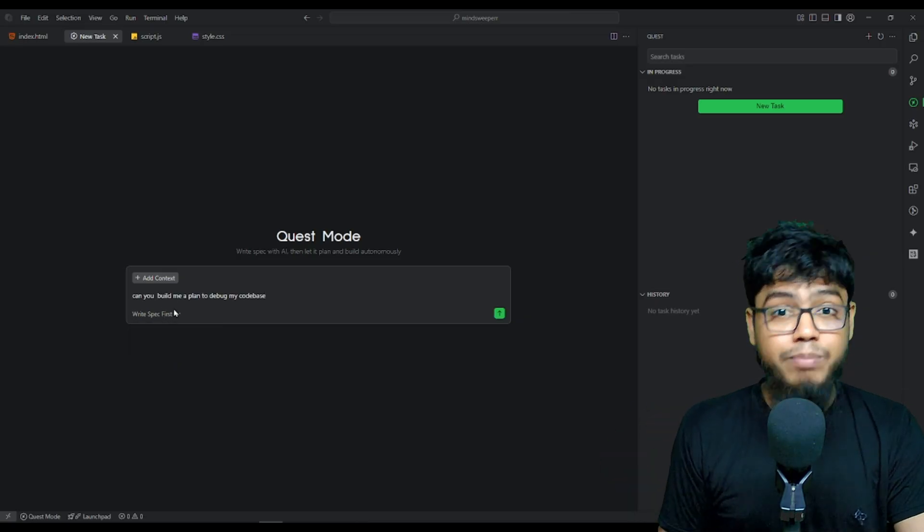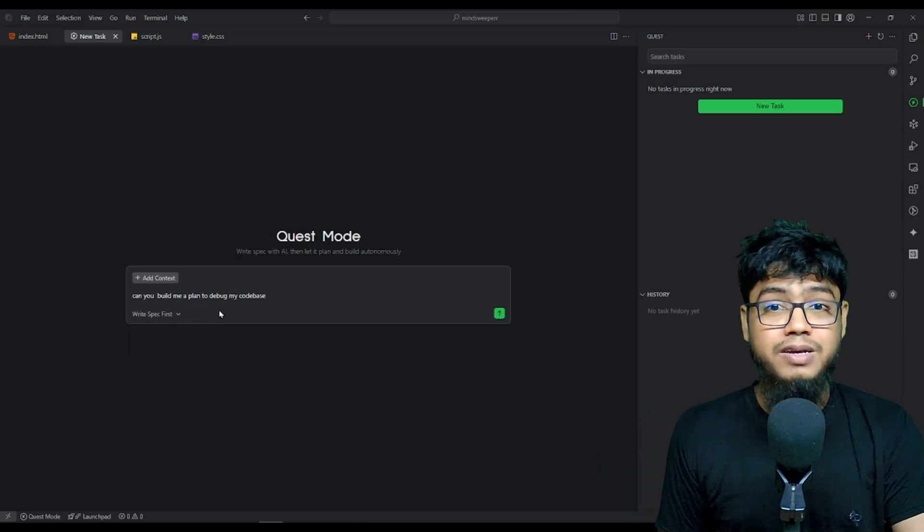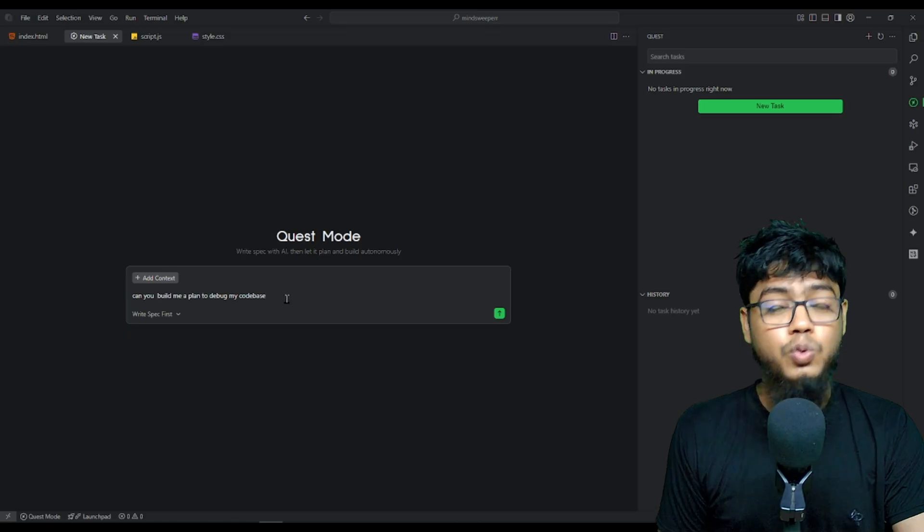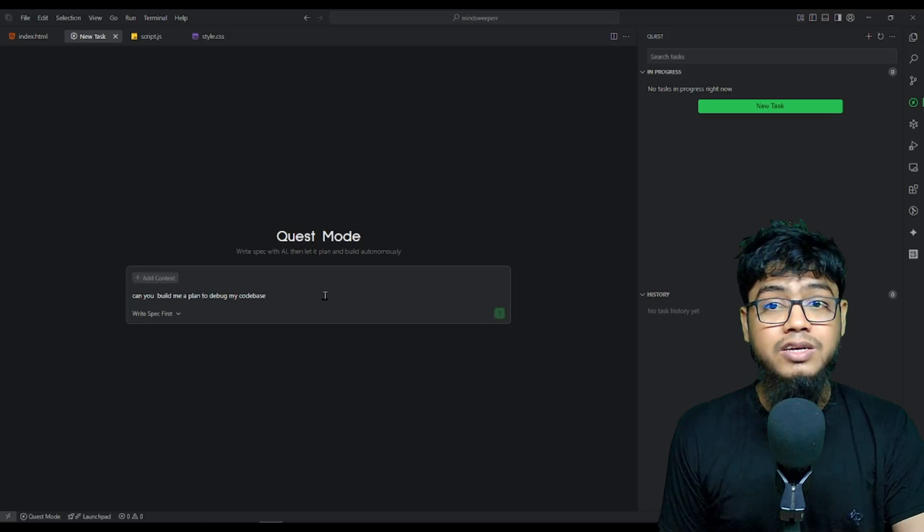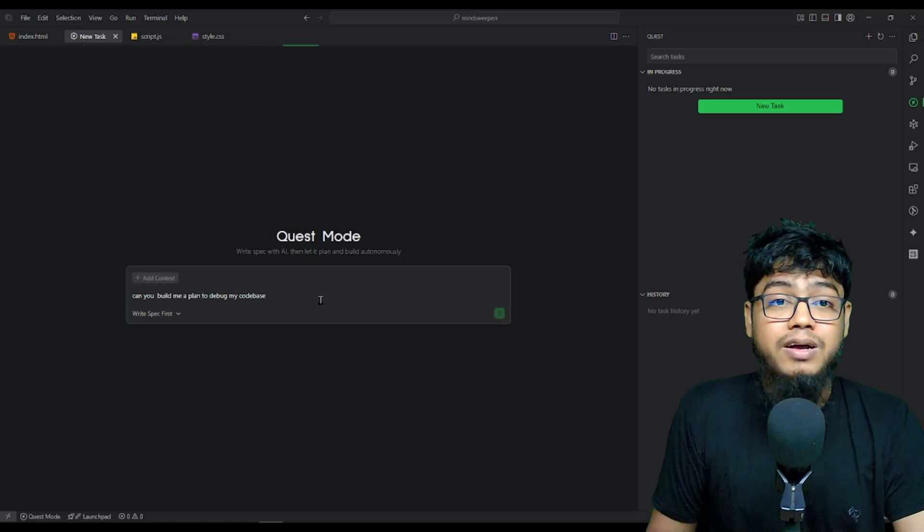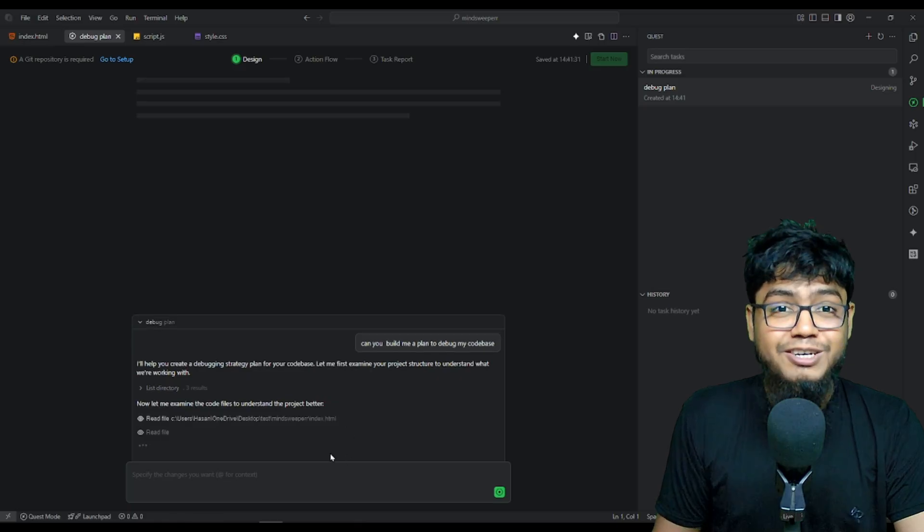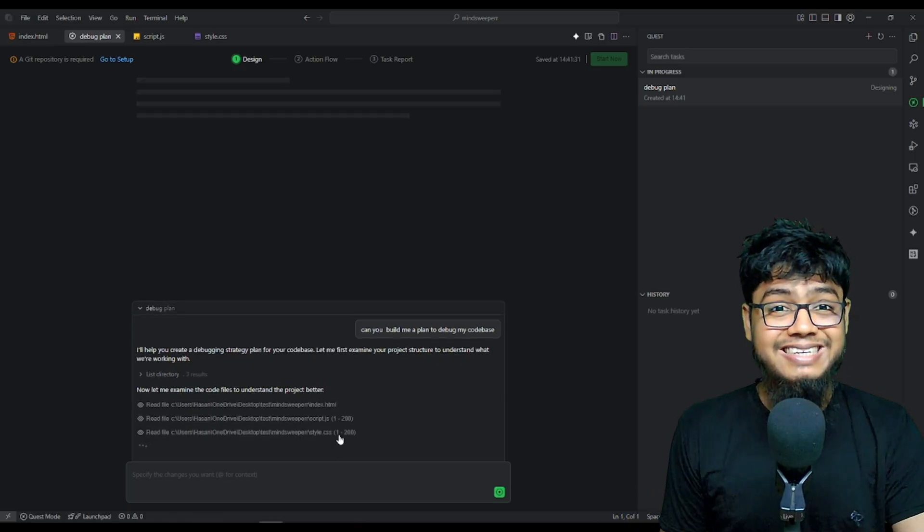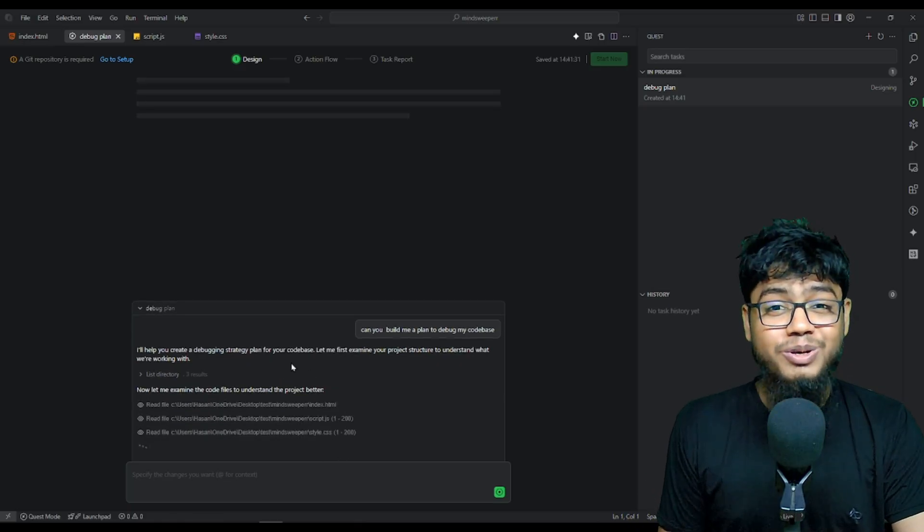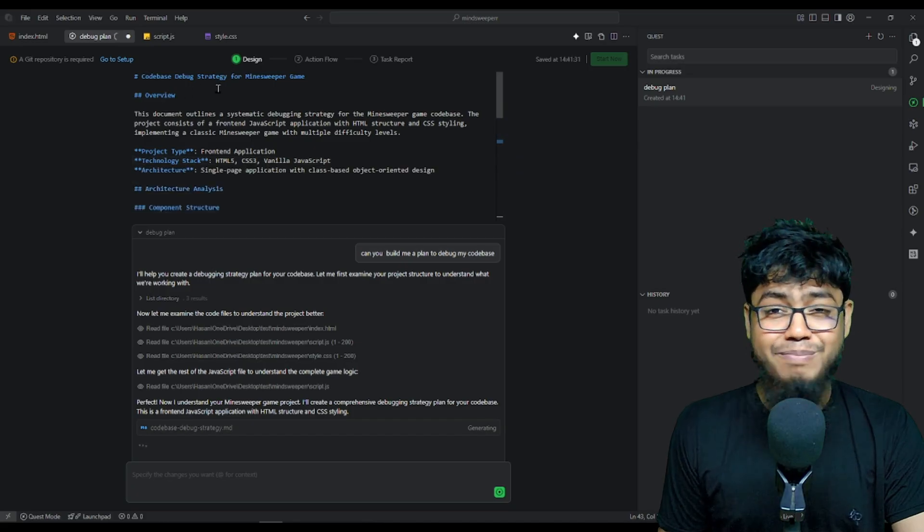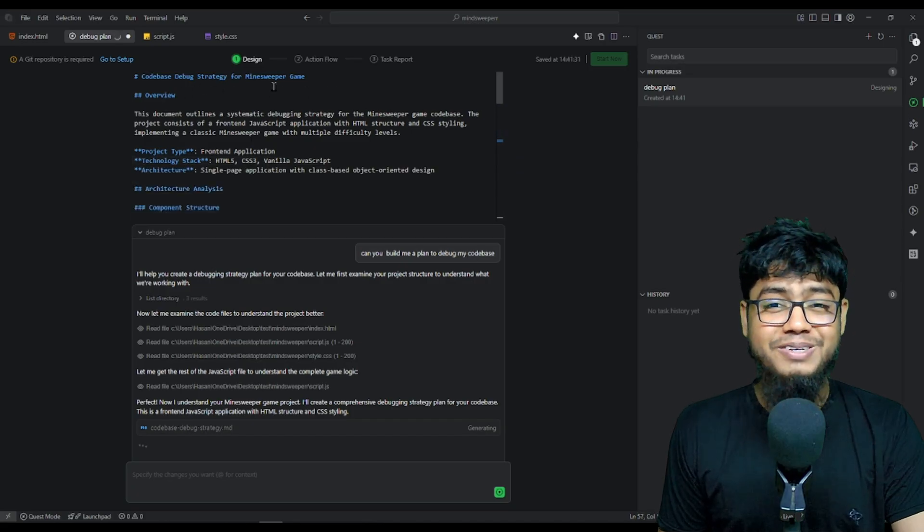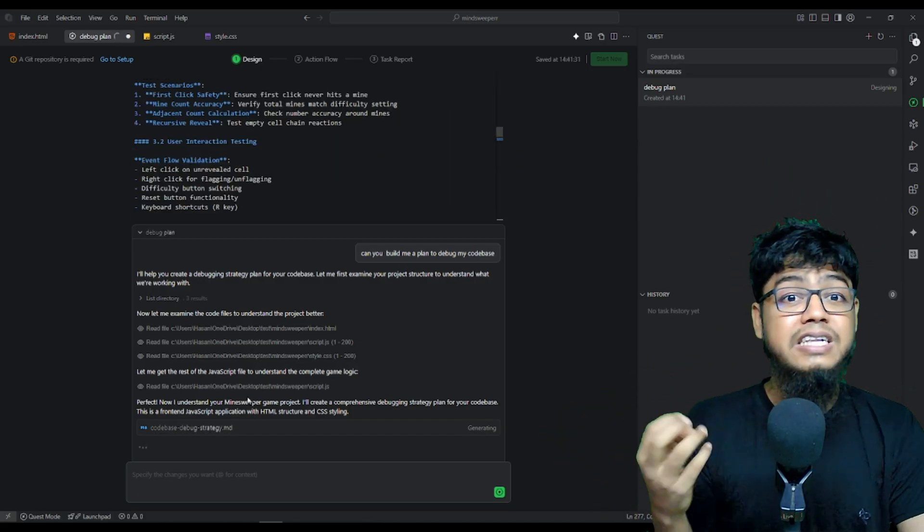For example, build a debugging plan for my code base. Coder scans all files, generates a step by step plan, and deploys multiple agents to execute simultaneously. Multitasking level 100%. And that's basically it.